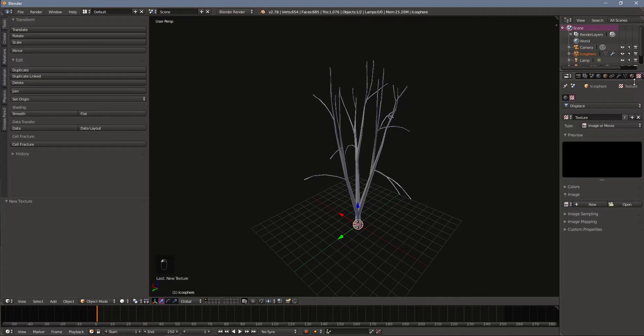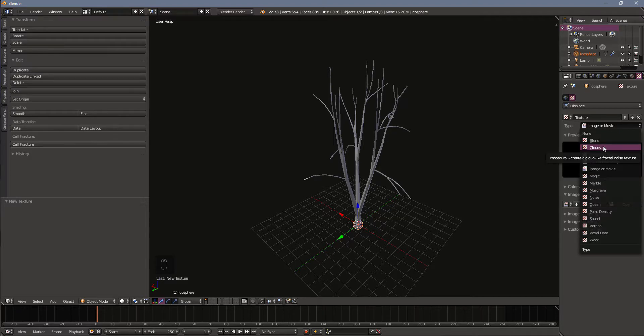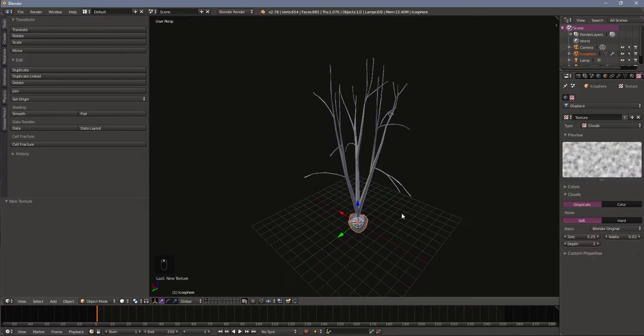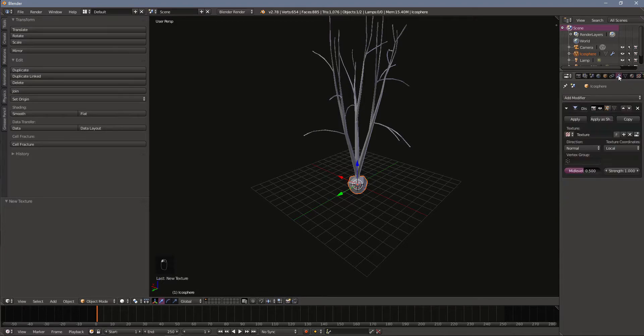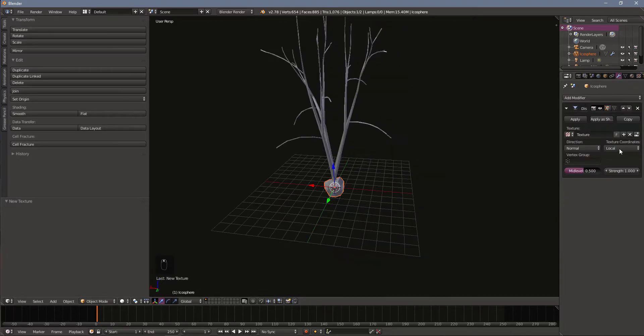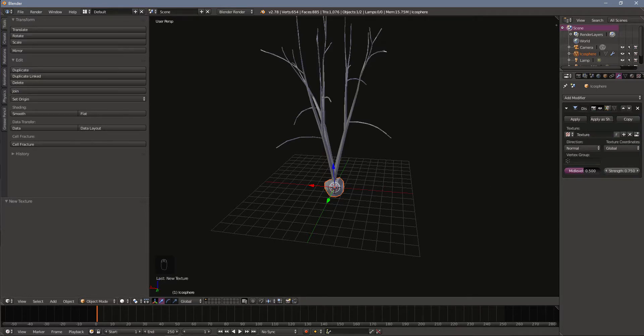I need to change its type. I generally like the look of the cloud texture. So add that in. I'm going to go back to the modifier. And I'm going to turn the texture coordinates from local to global. And I'm going to turn the strength to 0.75.